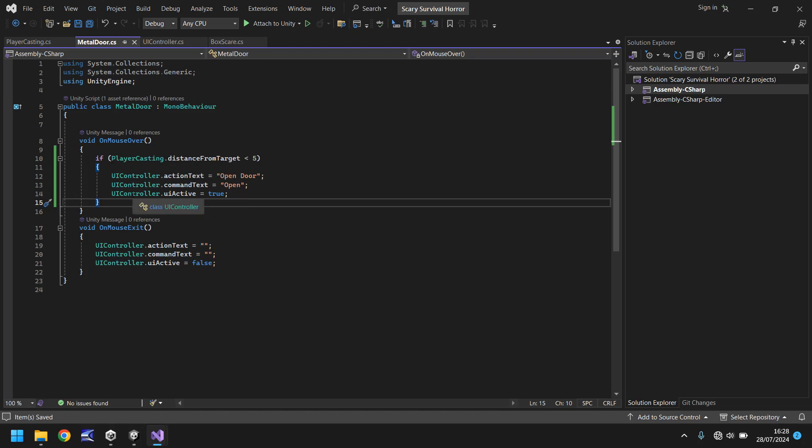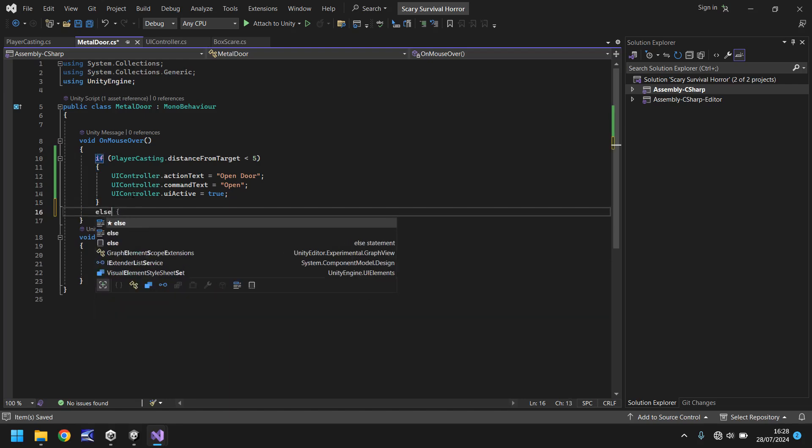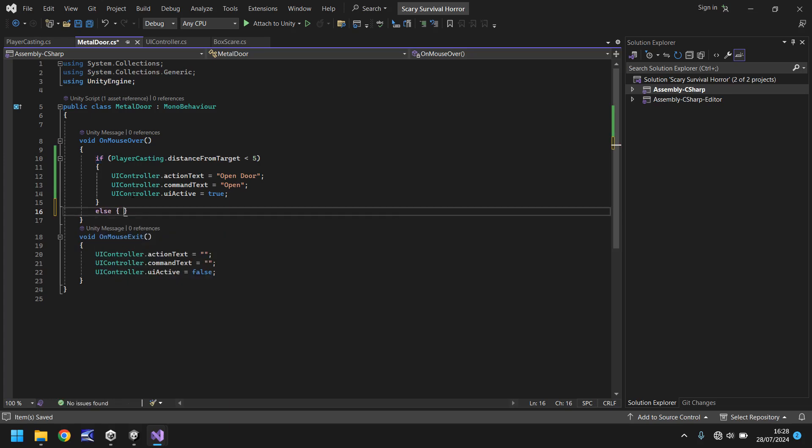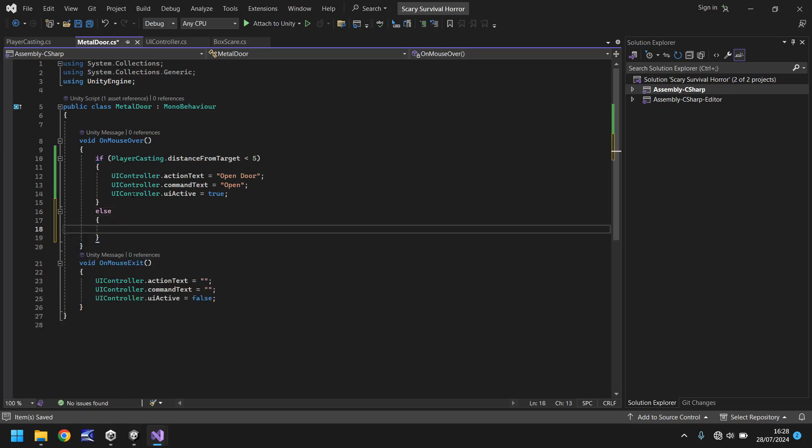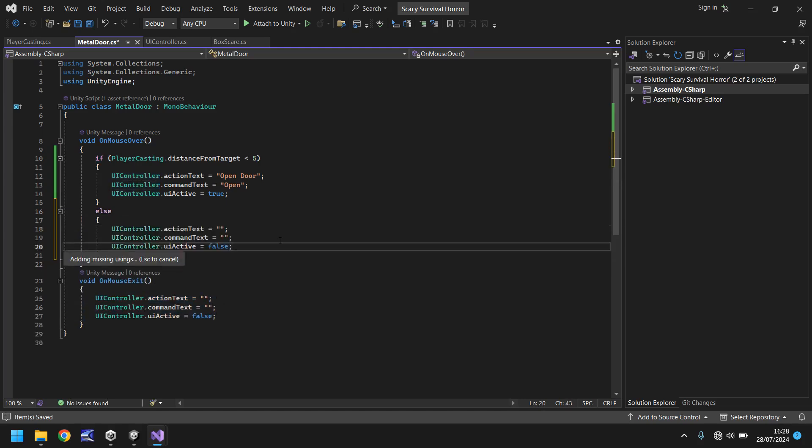So back into metal door we need to put here that if PlayerCasting.distance from target is less than 5 then yep we do that. However, if it is greater than 5 we need to do the opposite, we need to do the equivalent of what OnMouseExit is. So we need to put else, open curly bracket, hit return, and then we can copy those lines of code and place them in there and save the script.